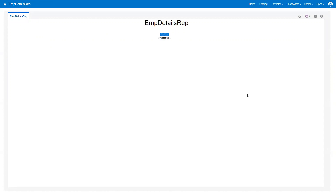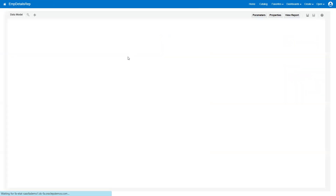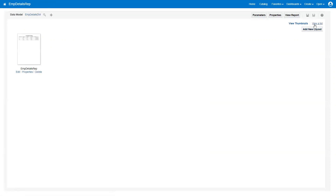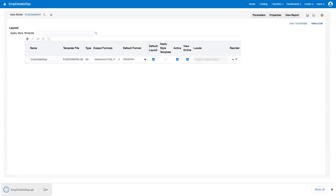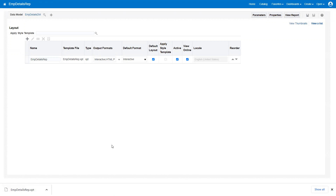One final thing about the Layout Editor: the file extension for this template type is XPT. You can download it, but you cannot open it locally — it is a binary file and there is no desktop editor for it. With RTF you can open it in MS Word, and XLS in Excel, but the XPT file cannot be opened on a local system. That's all about designing a report using the Layout Editor. Thank you.